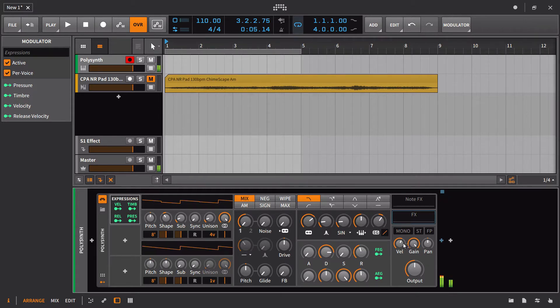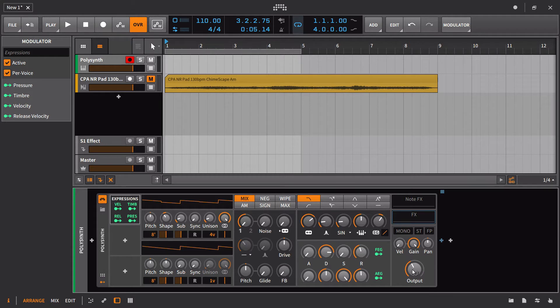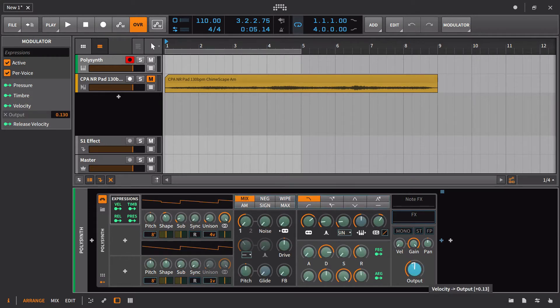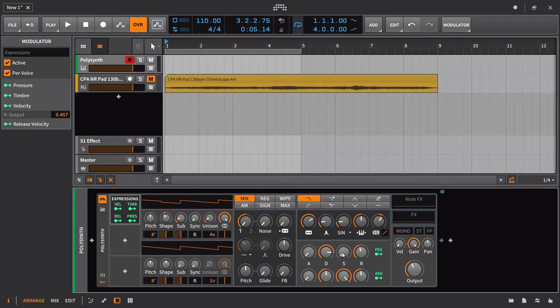This is just going to set that range for you. Conversely, we could do the exact same thing using the expressions control. We could take velocity, route that to output, when I hit the key softly versus loud.